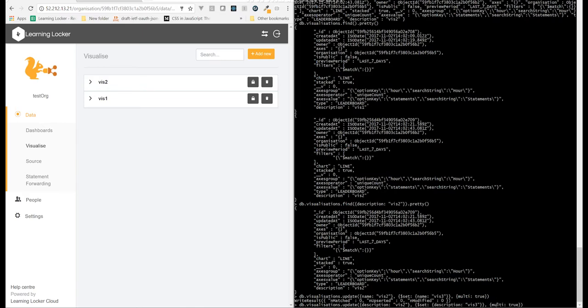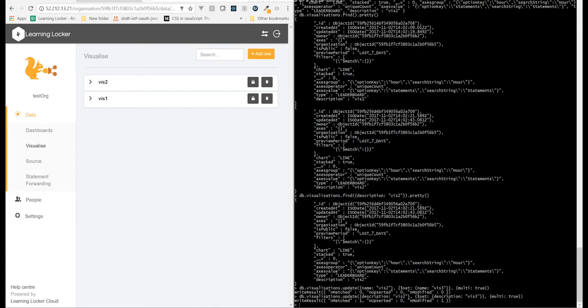And there you go, Learning Locker managed to update that, because the cache expired, and we fetched a new version, and it's now viz3.